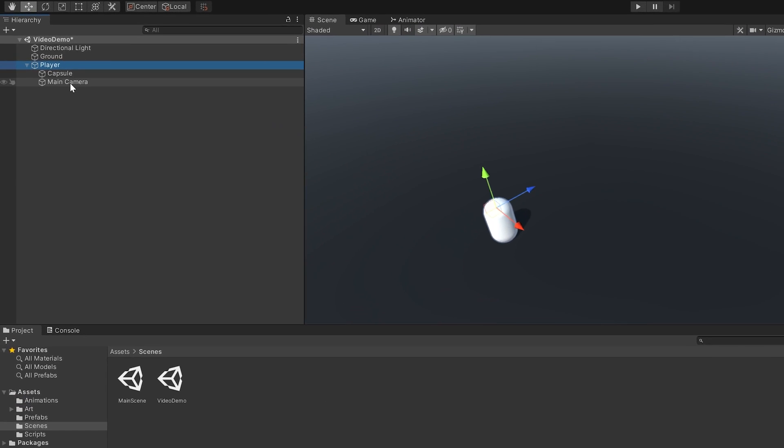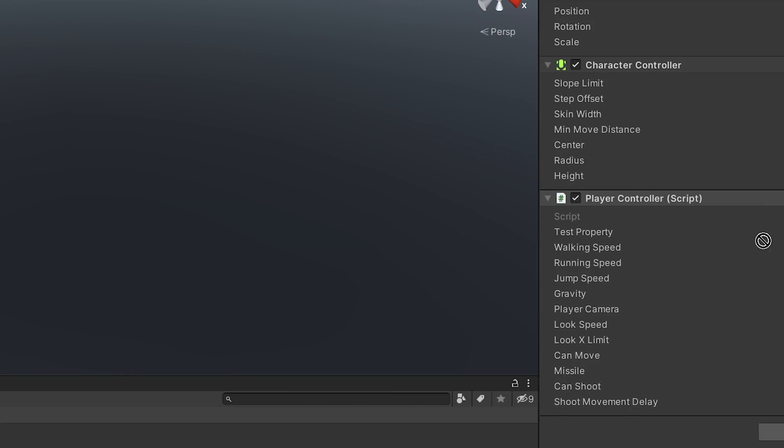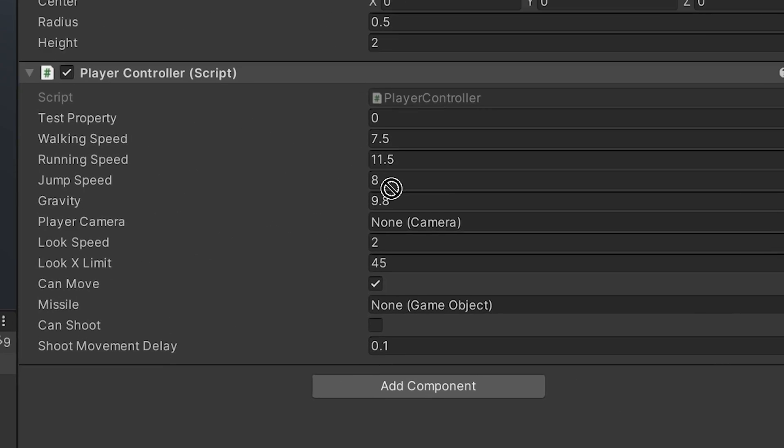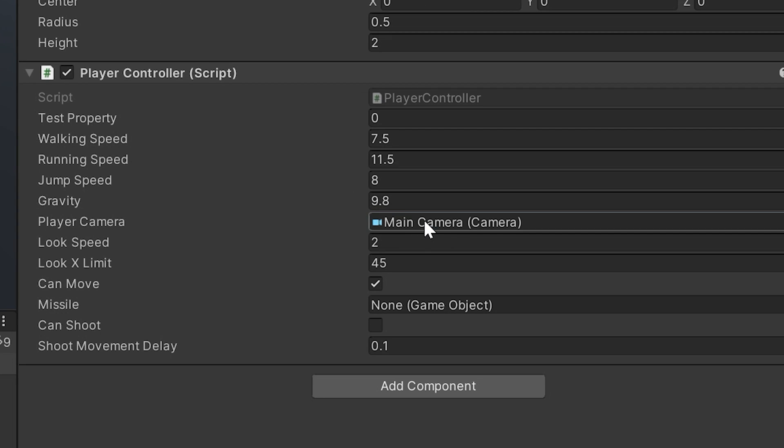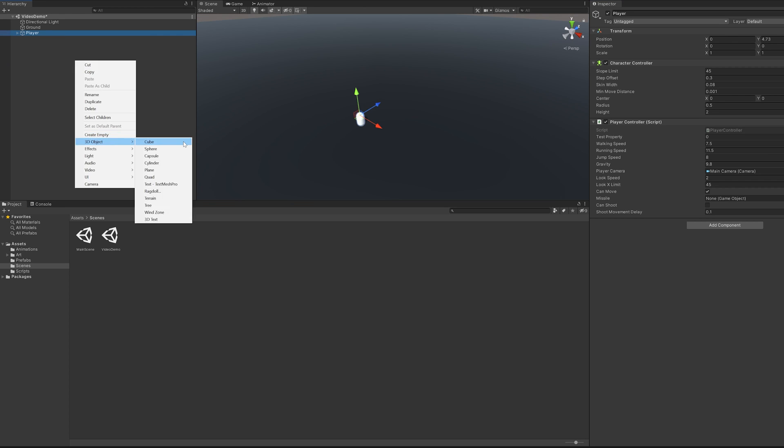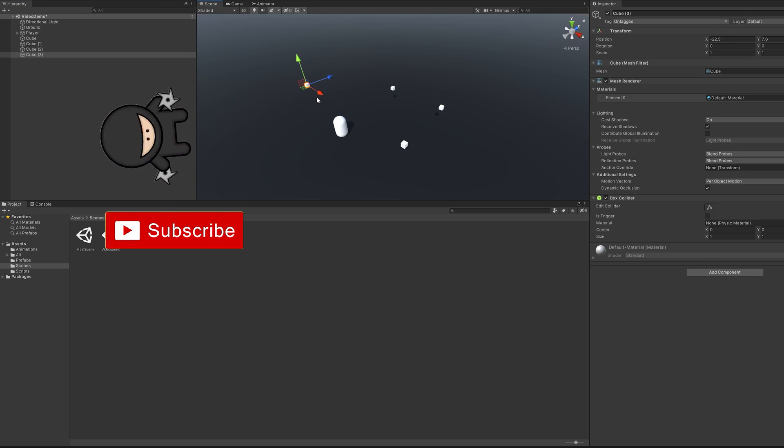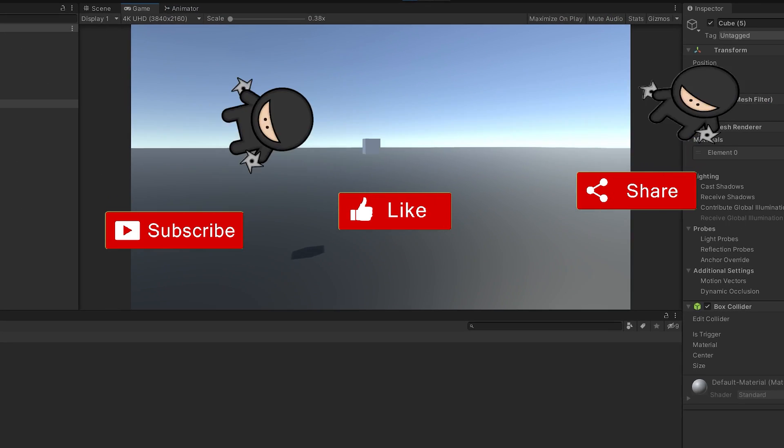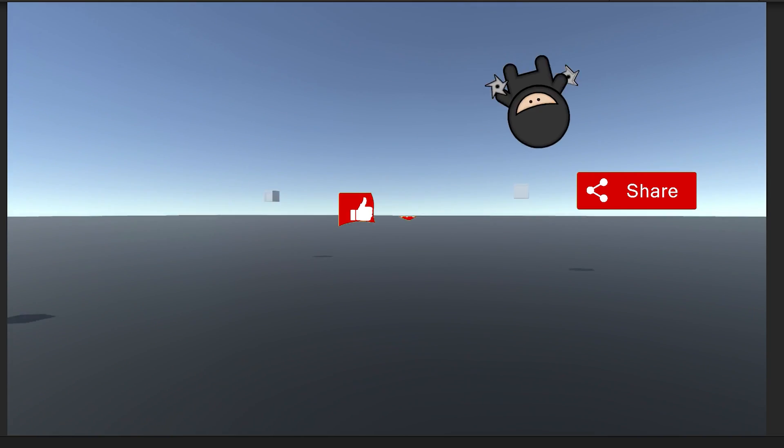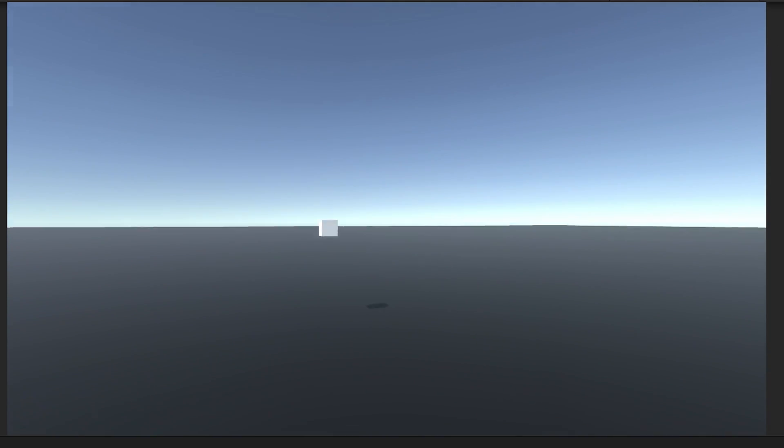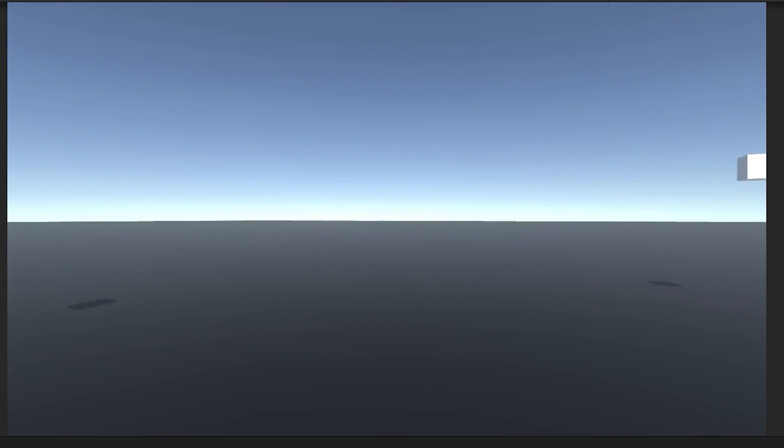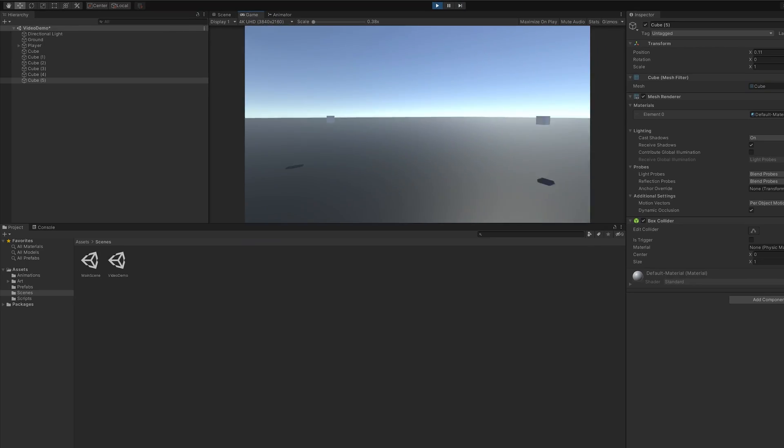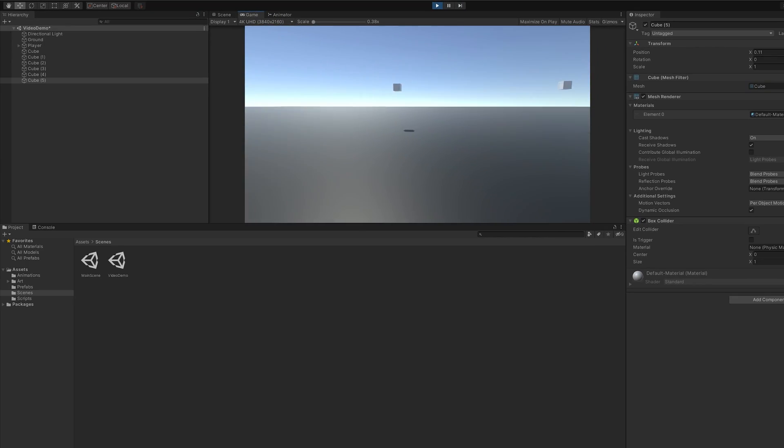After adding the code, we'll need to drag the camera game object into the player controller. We'll add some cubes for reference and test it out. All right, cool. Looks pretty good.